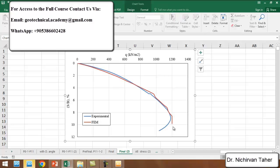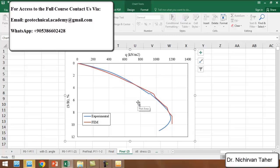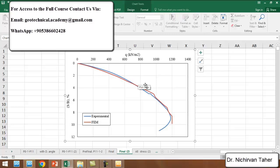We can see that actually Plaxis is a very powerful program and can simulate geotechnical problems in a very efficient way. But you have to be expert and you have to import the correct soil data and structure data to get better results. This was lesson five and thank you for watching. See you in the next lesson.